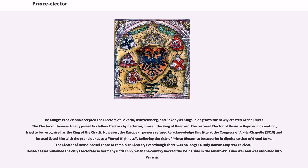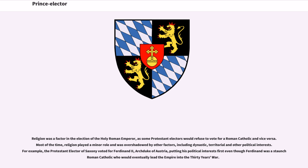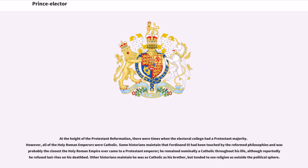Religion was a factor in the election of the Holy Roman Emperor, as some Protestant electors would refuse to vote for a Roman Catholic and vice versa. Most of the time, religion played a minor role and was overshadowed by other factors, including dynastic, territorial, and other political interests. For example, the Protestant Elector of Saxony voted for Ferdinand II, Archduke of Austria, putting his political interests first even though Ferdinand was a staunch Roman Catholic who would eventually lead the Empire into the Thirty Years' War. At the height of the Protestant Reformation, there were times when the Electoral College had a Protestant majority. However, all of the Holy Roman Emperors were Catholic. Some historians maintain that Ferdinand III had been touched by the Reformed philosophies and was probably the closest the Holy Roman Empire ever came to a Protestant Emperor. He remained nominally a Catholic throughout his life, although reportedly he refused last rites on his deathbed. Other historians maintain he was as Catholic as his brother, but tended to see religion as outside the political sphere.